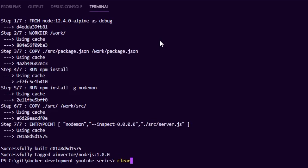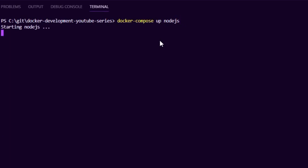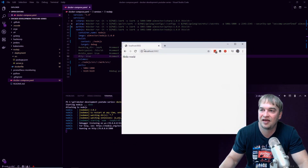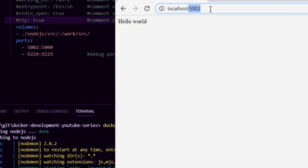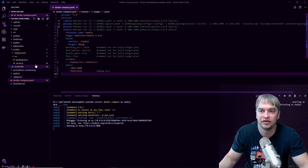Once it's built, we run it by saying docker compose up node.js, and that starts it in debug mode — the debug target of the container image. Once it's up and running, you can see we have the browser open at localhost:5002, which is mapped to port 5000 inside the container. We can see our service is up and running. Now, how do I add a debugger to the image?